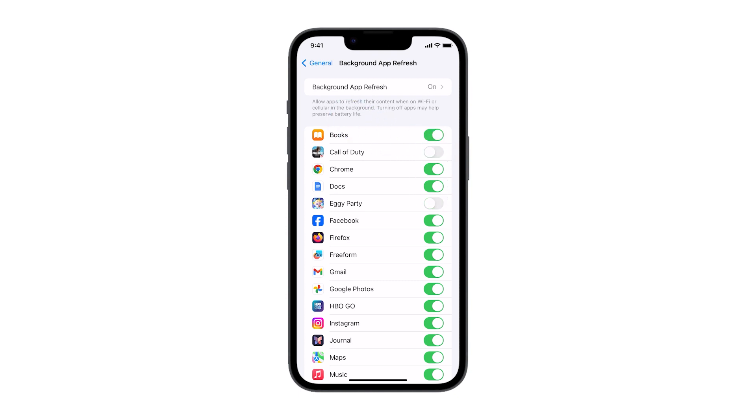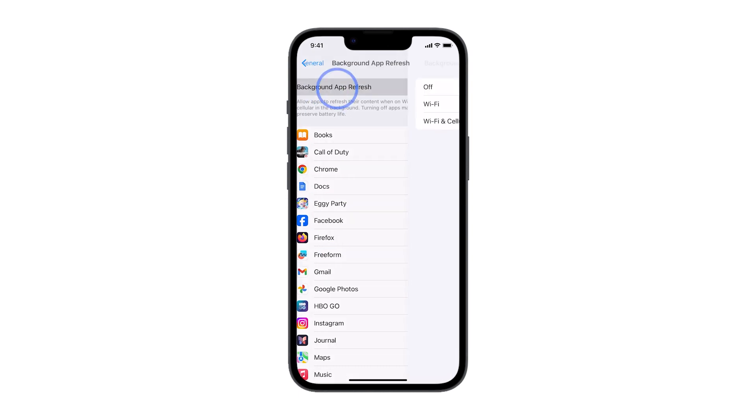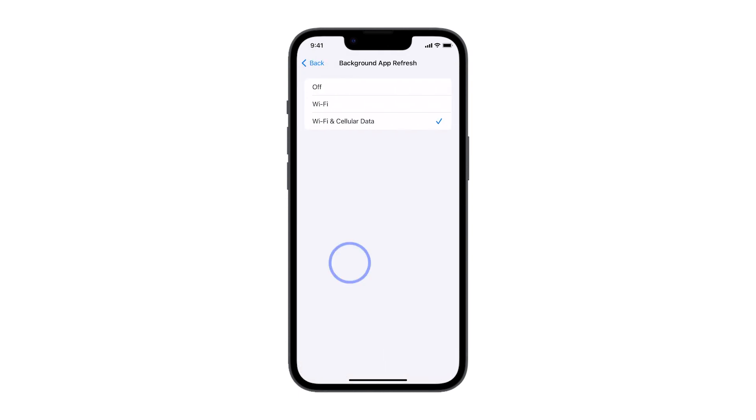However, if you want to disable it for all apps, then tap Background App Refresh and select Off.